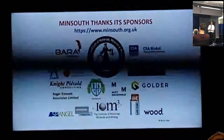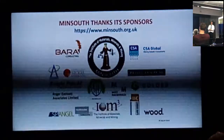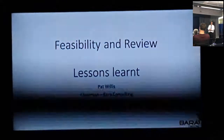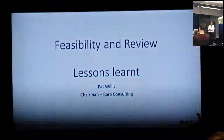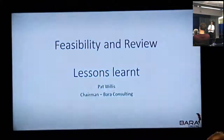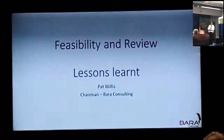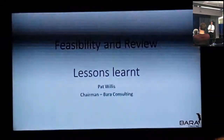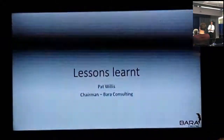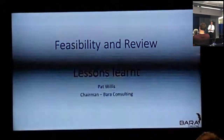I'm just going to move this a little bit more so I can see it. I'm going to be talking about — not in any sort of serious level of detail or seriousness itself — feasibilities and reviews, and some lessons learned over the last ten years that I've been doing these things.